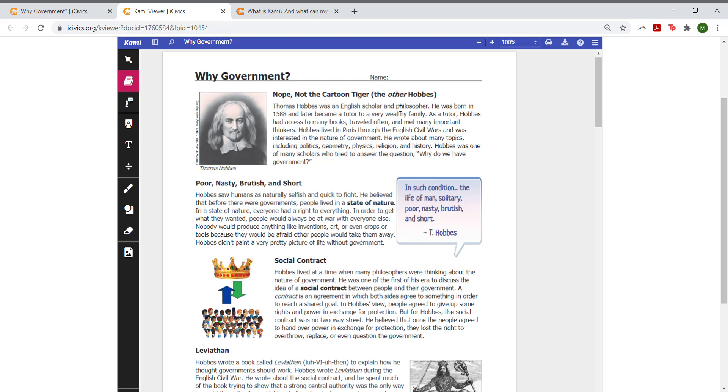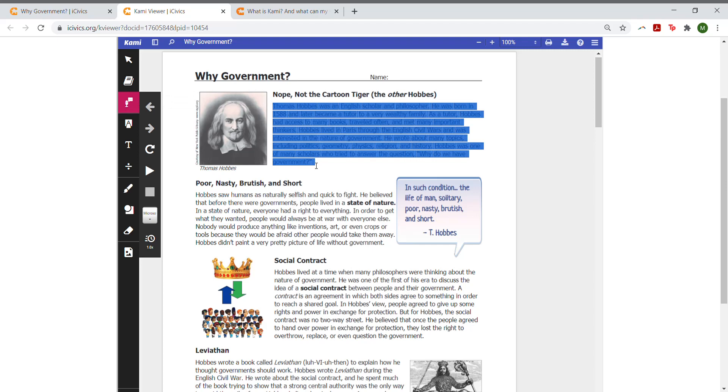The second is a text-to-speech feature. Students can highlight a sentence or paragraph, and a voice will read over the text for them. Thomas Hobbes was an English scholar and philosopher.